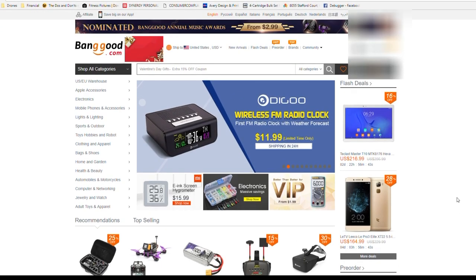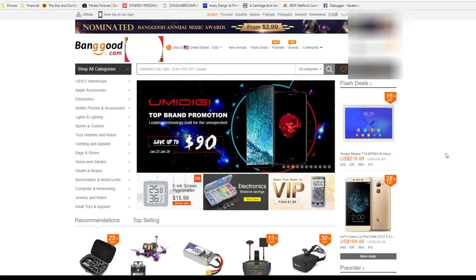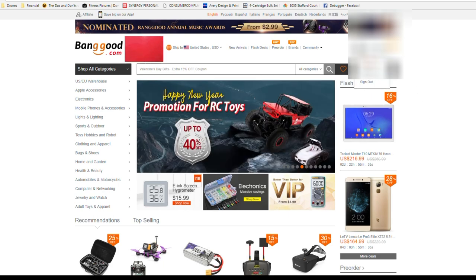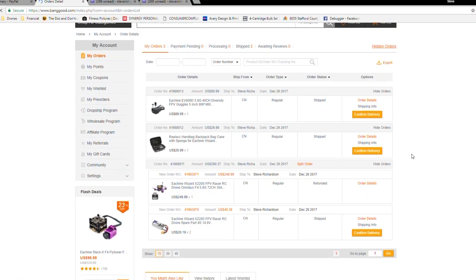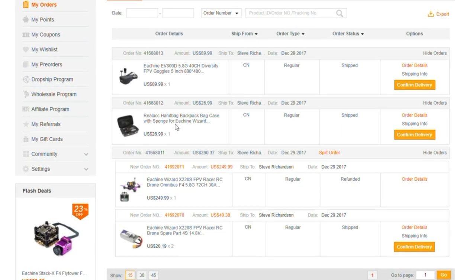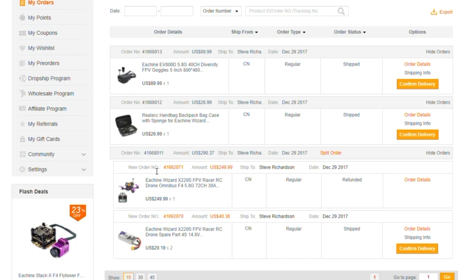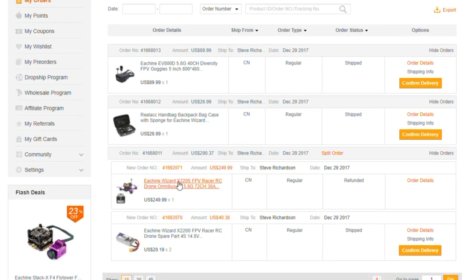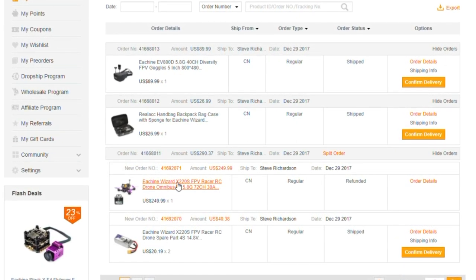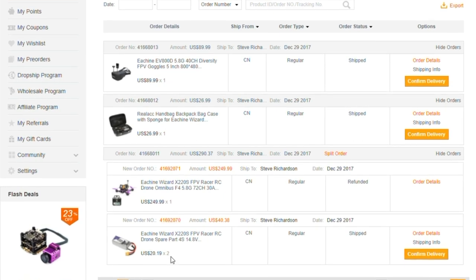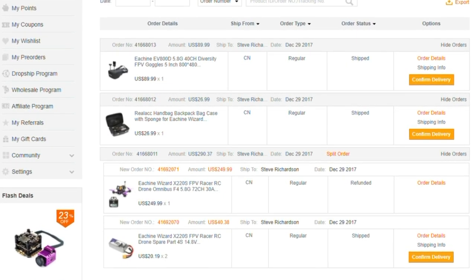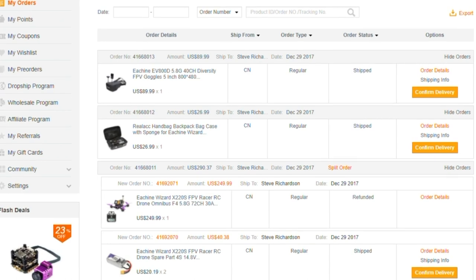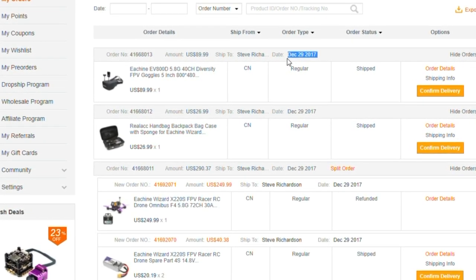Here are the details. You can see that I ordered a series of items, five total items from Banggood. I ordered an EV800D, a case for the Wizard x220s because I figured I would be traveling around different places with it, of course ordered the drone the Wizard x220s, and a couple of 4s batteries to go along with it. I made this order, order date was December 29th.